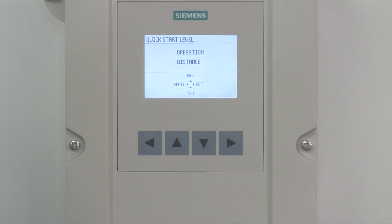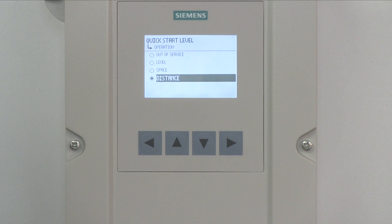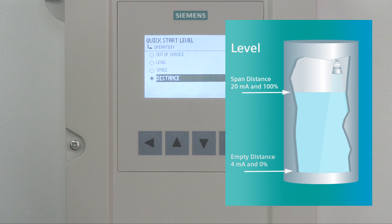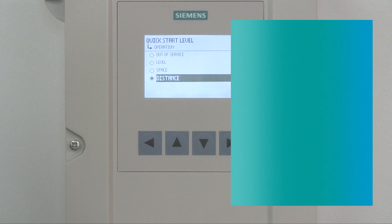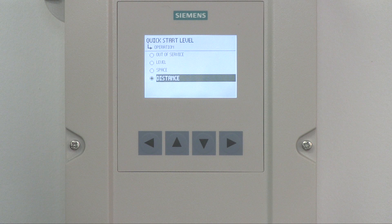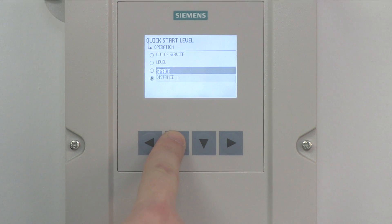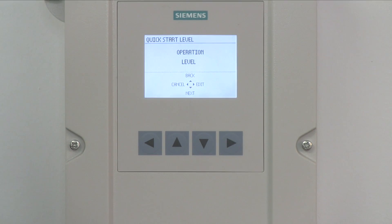Now let's select your mode of operation. The default operation for a single point unit is Distance, and the default for a dual point unit is Level. Press the right arrow to select Edit to change the mode of operation. Level operation measures the height of material in the vessel from the low calibration point to the high calibration point. Space operation measures the distance between the top of the material surface to the high calibration point. Distance operation measures the distance from the face of the transducer to the top of the material surface. Using the up and down arrows, highlight the level mode of operation and press the right arrow to enter your selection. Press the down arrow to select Next to proceed.